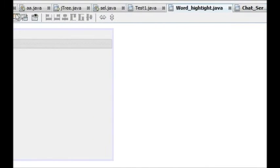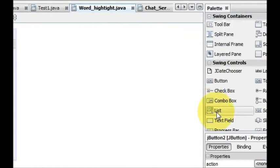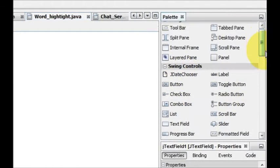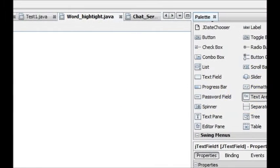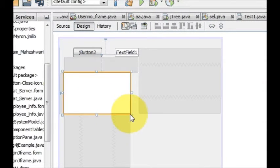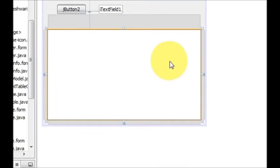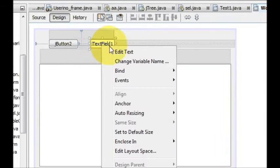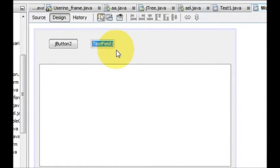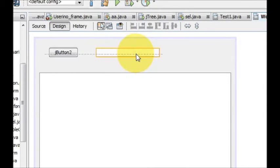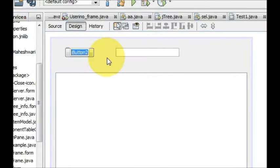First of all I will take a button, then I will take a text field, and I will take a JTextArea. Now I will make the size of this text area bigger, and I will change the text of this text field and make it empty. And here I will change the button text to 'Search'.